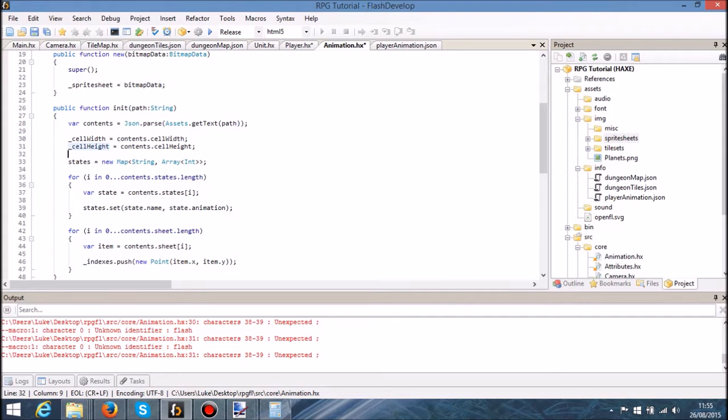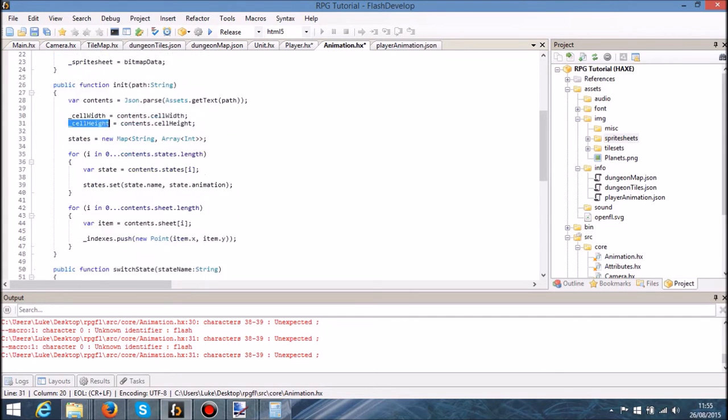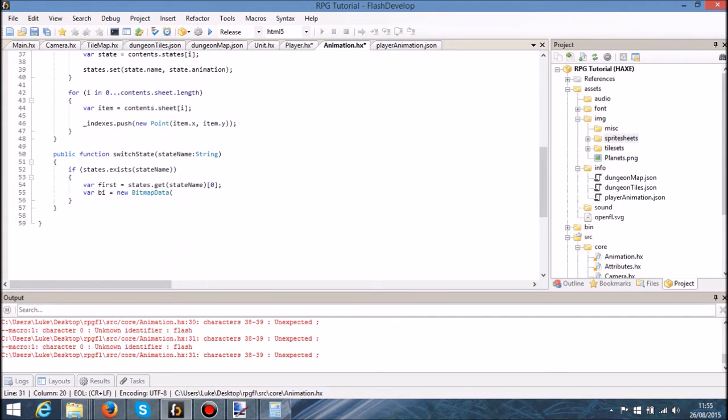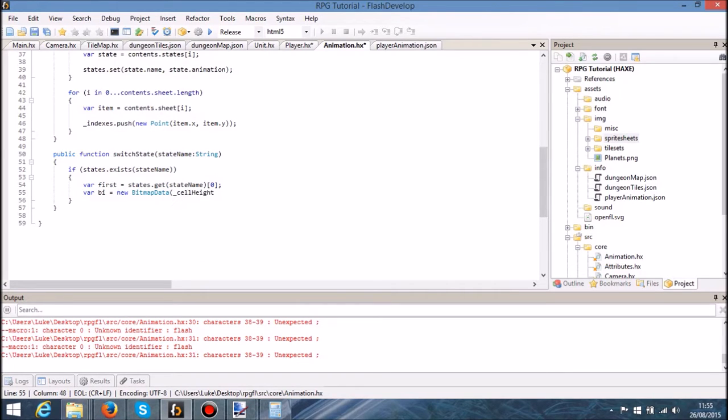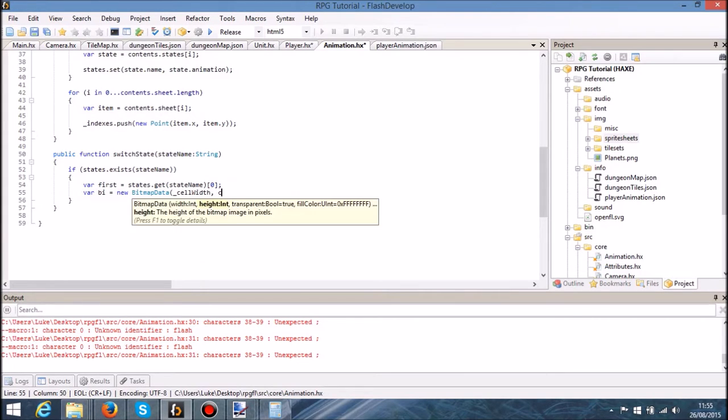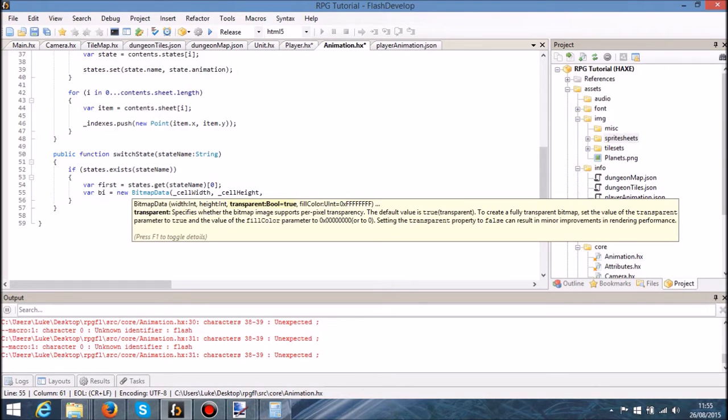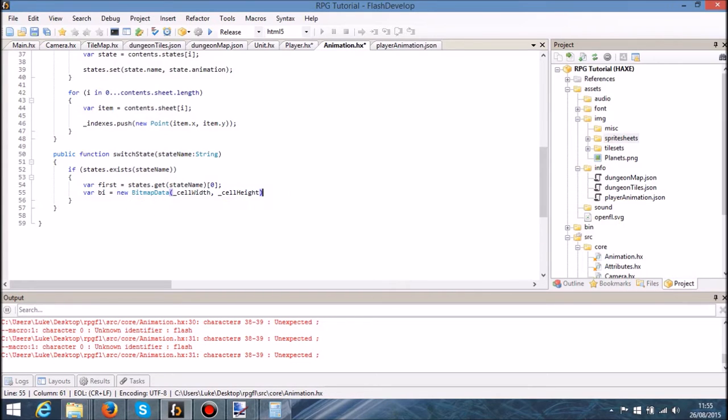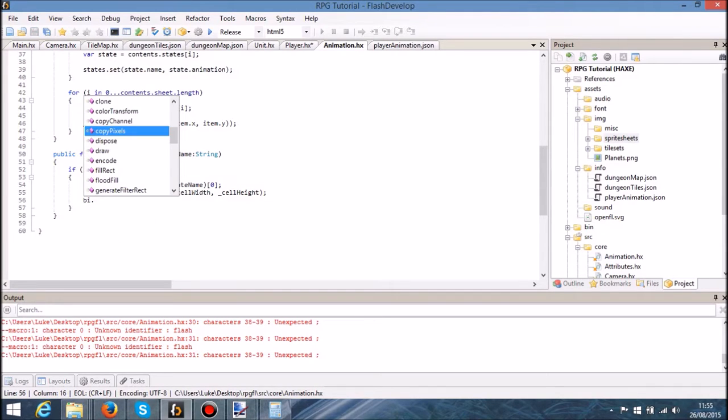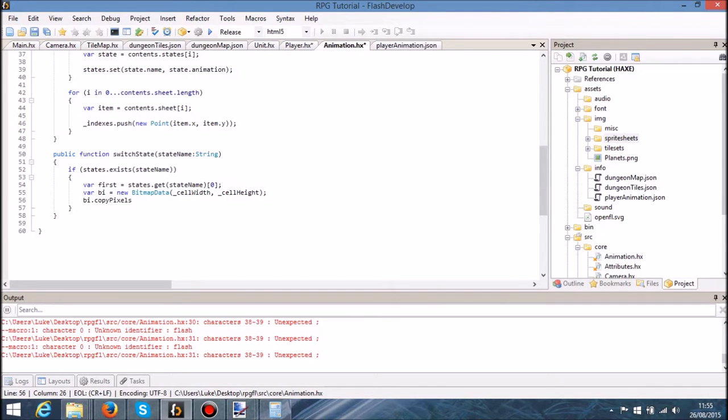For BI is going to be a new bitmap data, and in this bitmap data I'm going to pass in cell width and self height, which is going to provide us with the dimensions for this particular bitmap. Now we know it's going to be transparent and we also know that the fill color is going to be white, which is the default. So what we're going to do is we're going to copy pixels.